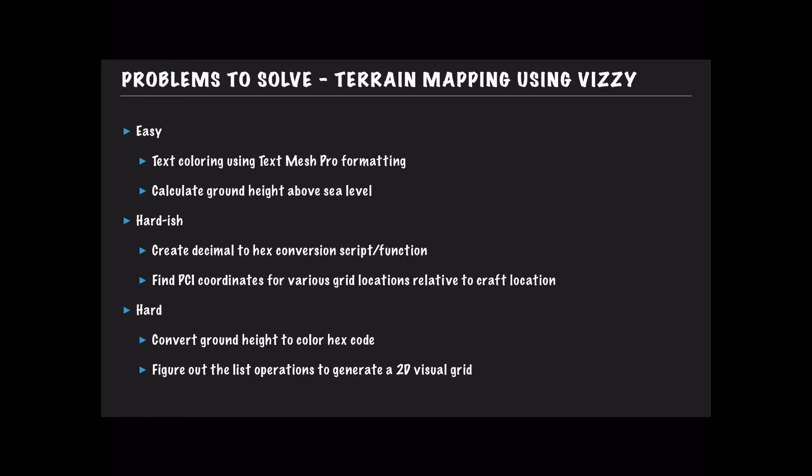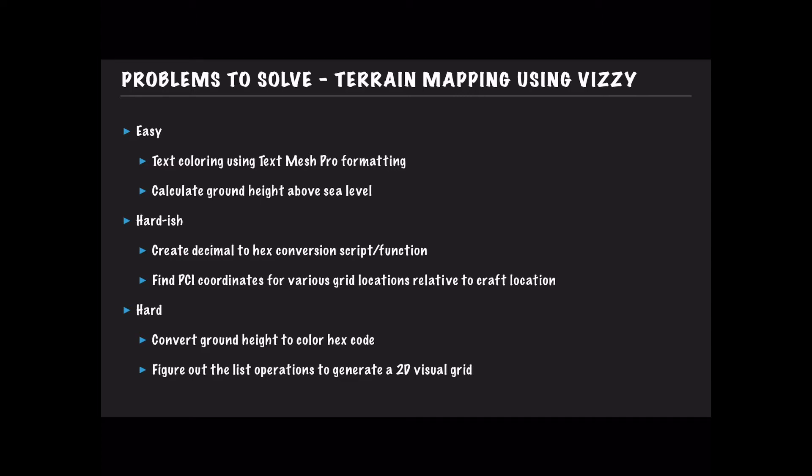The second problem, which seems really straightforward but actually has some nuance to it, is calculating the ground height above sea level for a given position. I'll explain later why that's more complex than it seems, but for right now just trust me. So let's head over into Simple Rockets and we can start to go through these two problems.